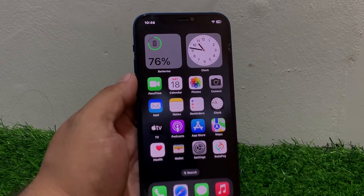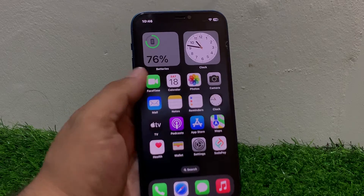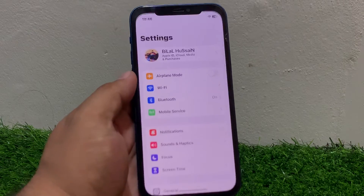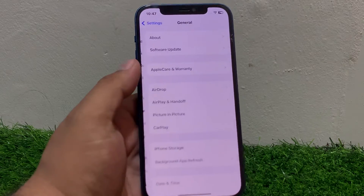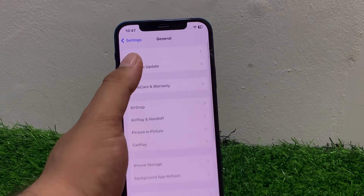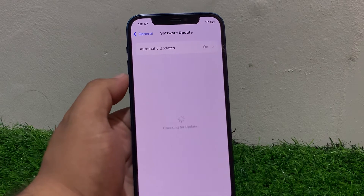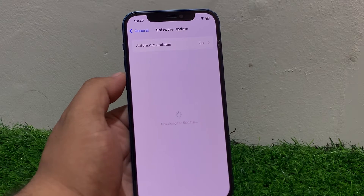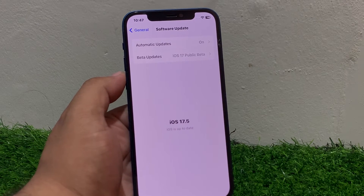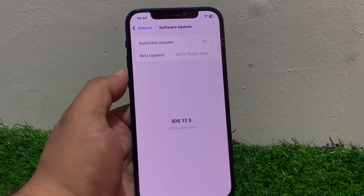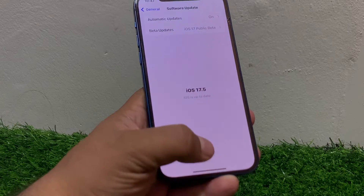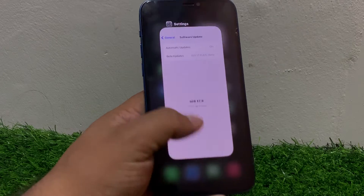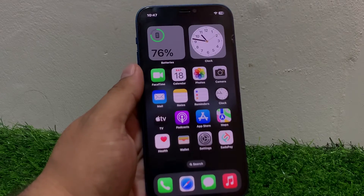Solution number three is check for software update. Tap on Settings, tap on General, tap on Software Update. If an update is pending or available, download and install the update and fix your problem. If solution number three is not working, apply solution number four.